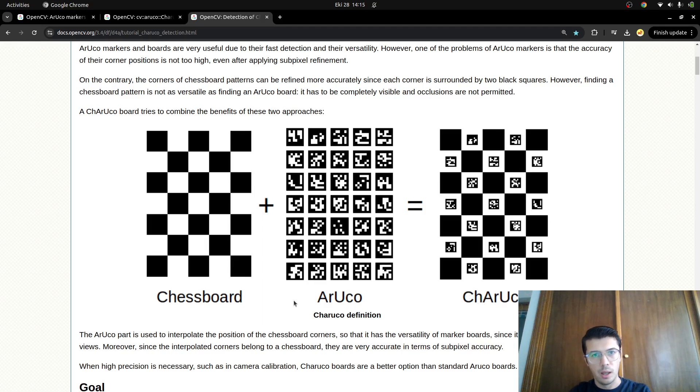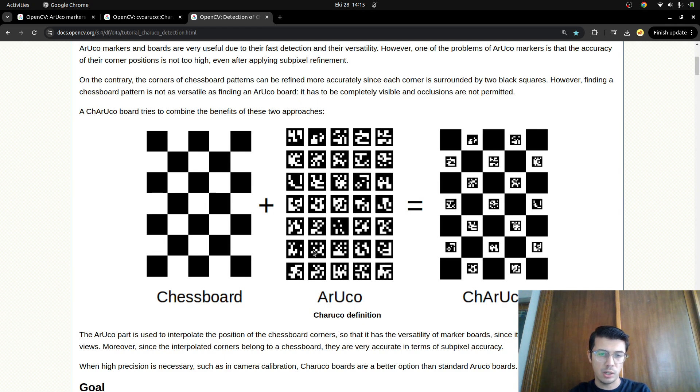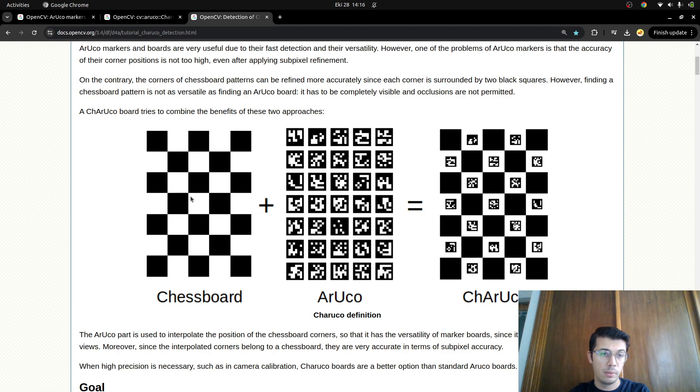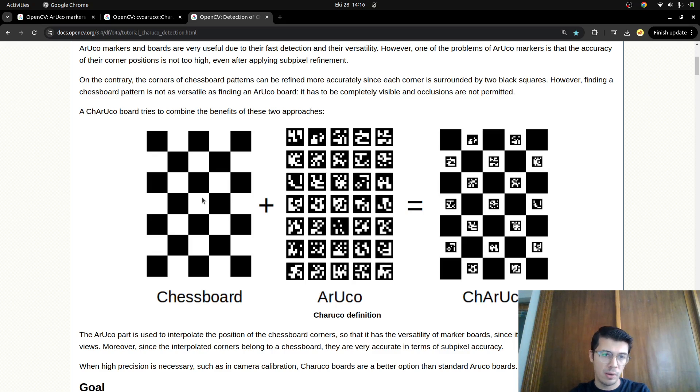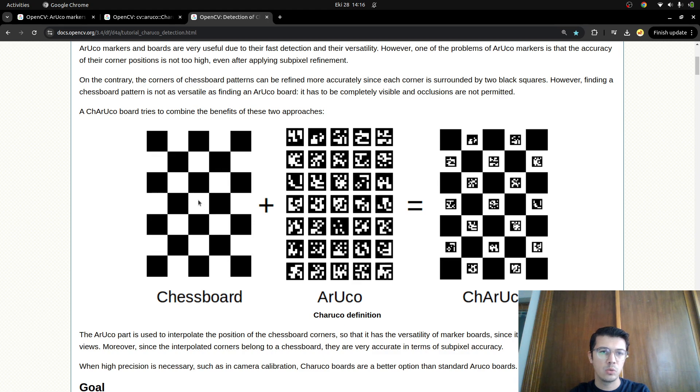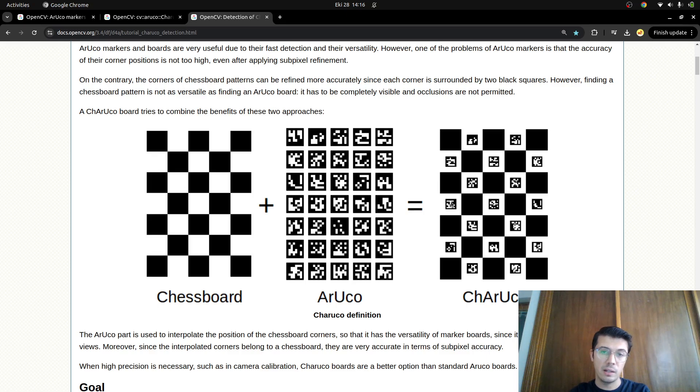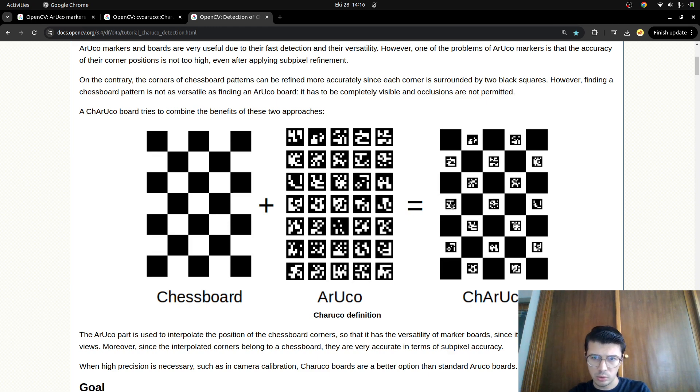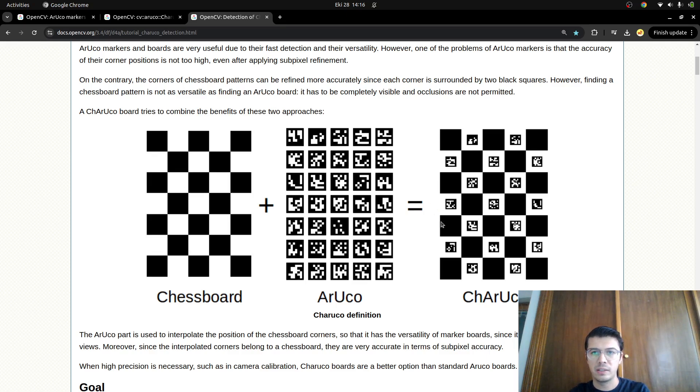Why do we need this board? In camera calibration we must use chessboard, but in some cases cameras are not able to detect the black and white squares easily. To make it more robust and accurate, we're adding ArUco markers into the white squares. Detecting ArUco is easier than detecting simple squares, making it more robust. They're integrating these two boards and making a new board that we mostly use for camera calibration.